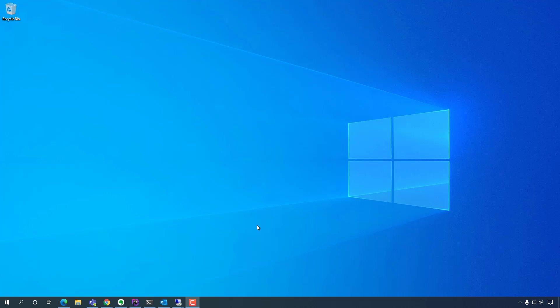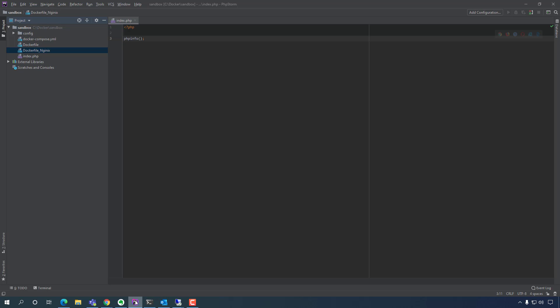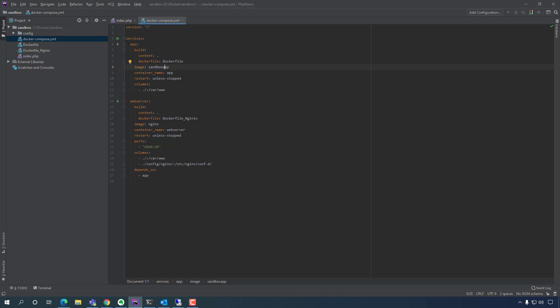We're going to set up a database container. There's really no need to create a separate Dockerfile to maintain the container — we can just do it directly within our Docker Compose file. We can actually run or install it from there.